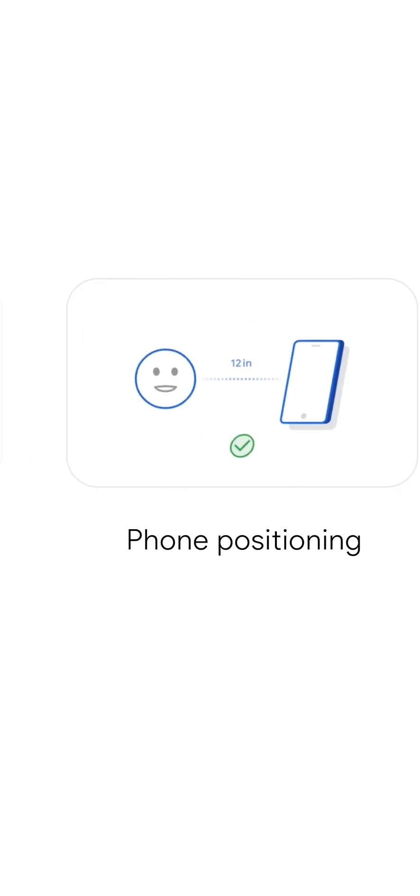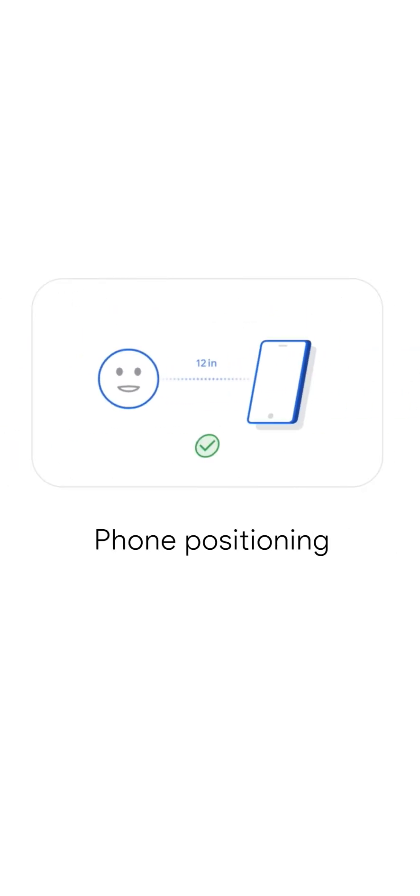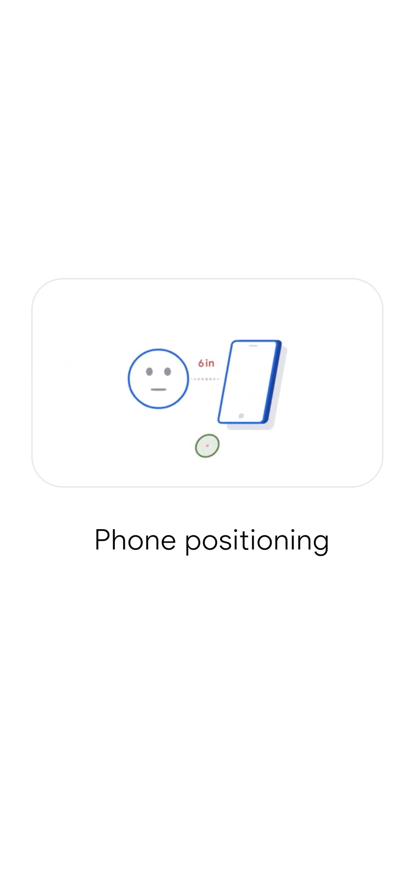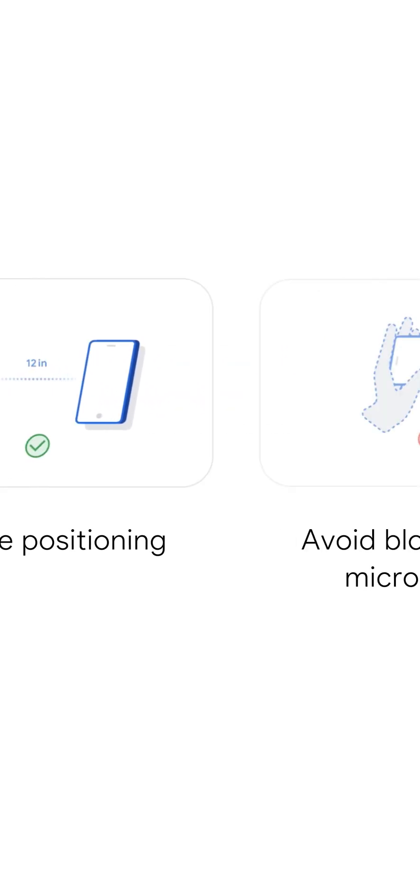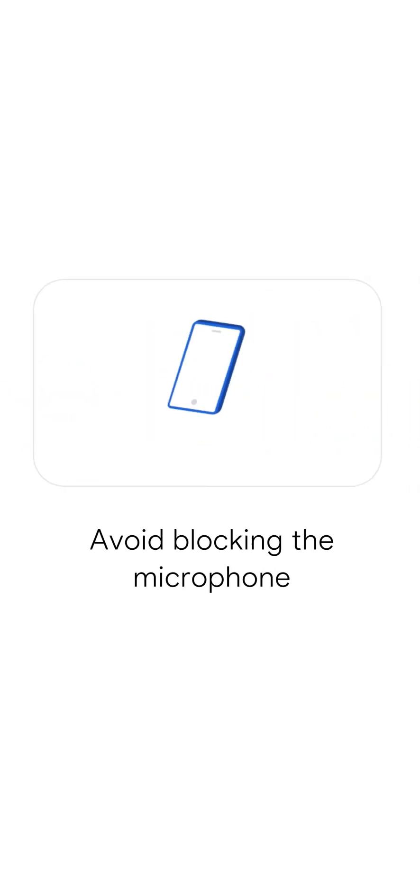Place your phone six to eight inches from your mouth with the bottom of the phone pointed towards you. And be sure not to cover the microphone.